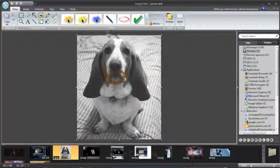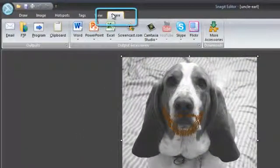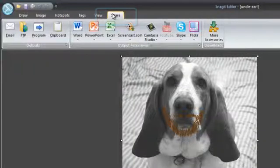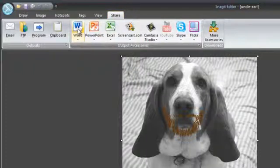Snagit also has this handy share tab. It lets you automatically put your image or video in common destinations. For example, maybe you're making a handout and need this in Microsoft Word. It's just a click here.